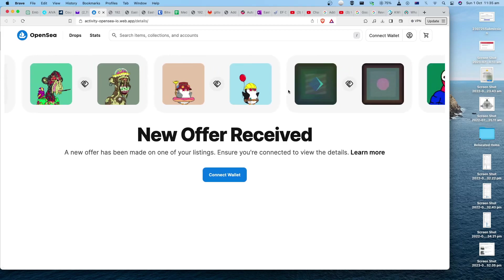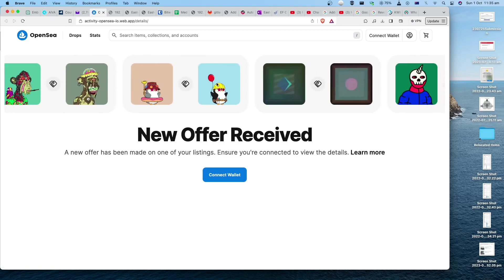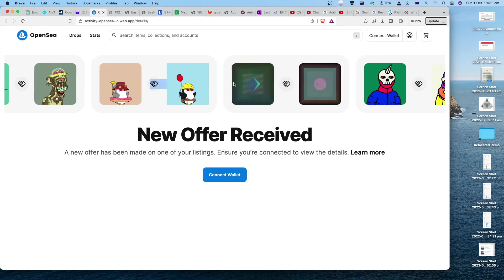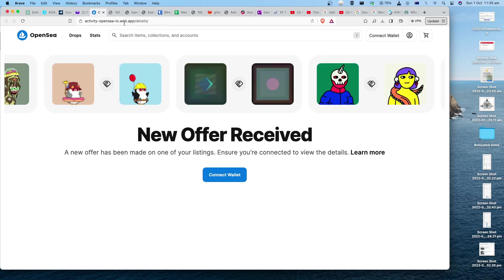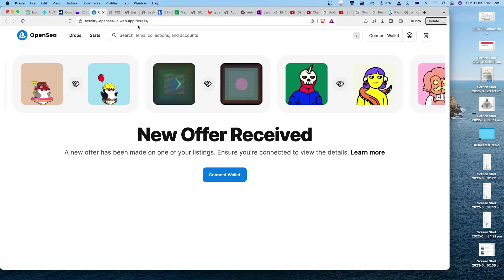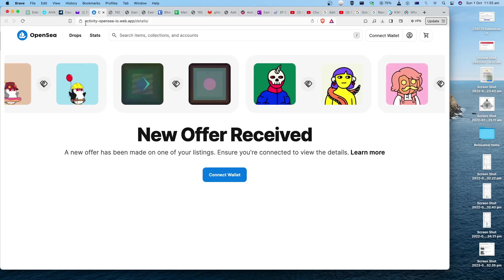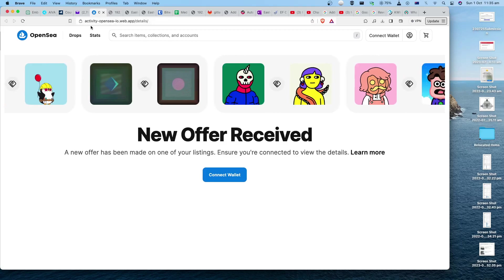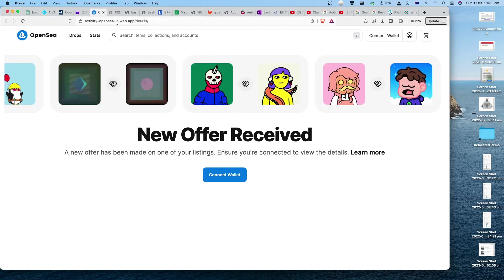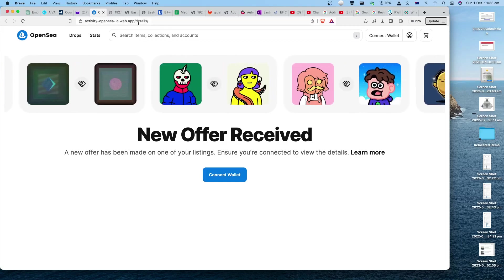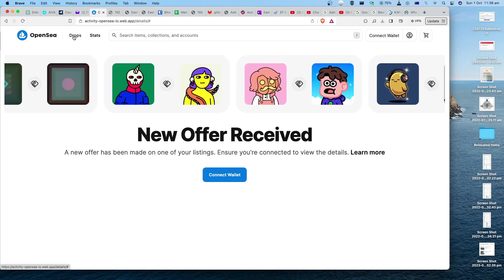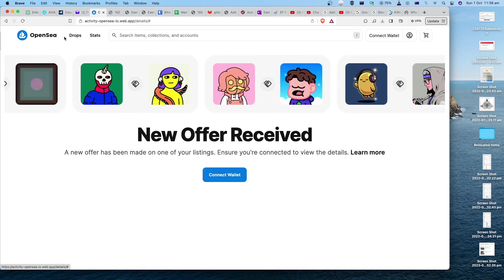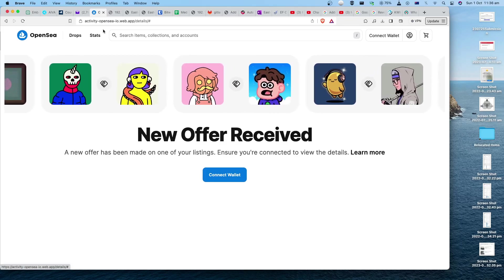Because if you notice, I can't click on any of these links - they just don't work. And the URL should also be suspicious because it's not from OpenSea. It's activity-opensea-io.web.app, and none of these functions really work - they just point back to itself.